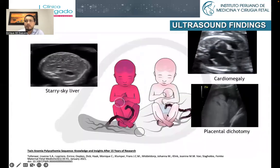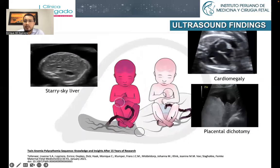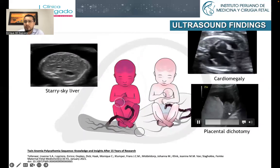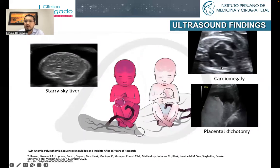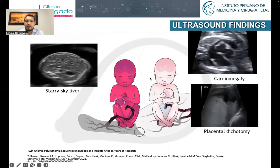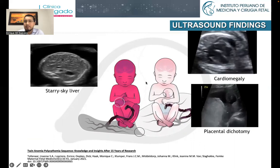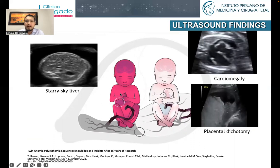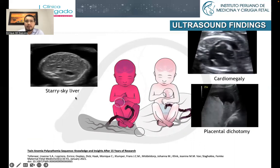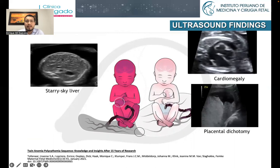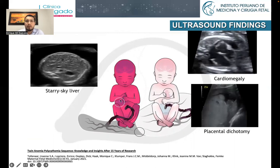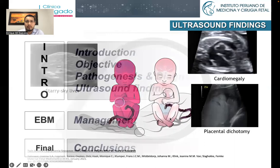Other ultrasound findings are related to placental dichotomy, as you can see in this video, and cardiomegaly in the donor — the anemic twin. In the polycythemic twin, we can observe a starry sky liver as a result of blood congestion in this organ.